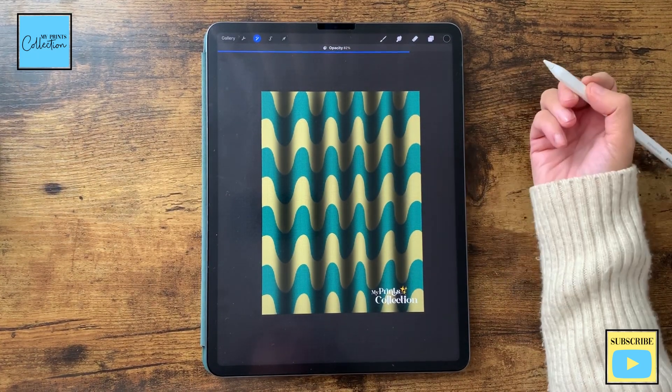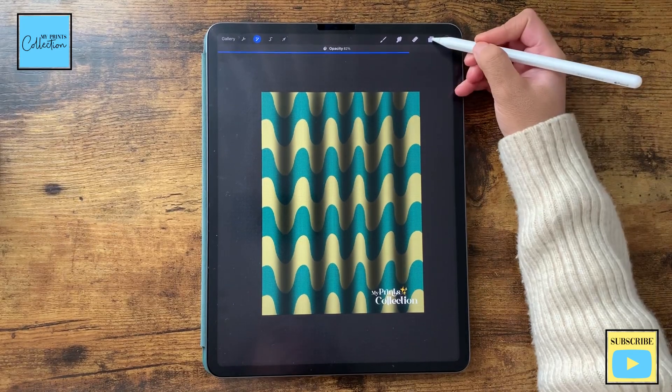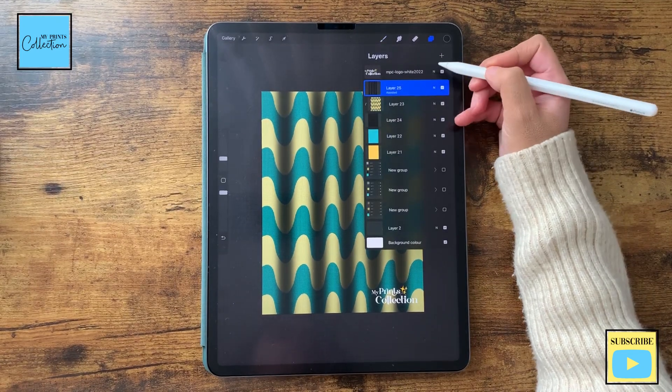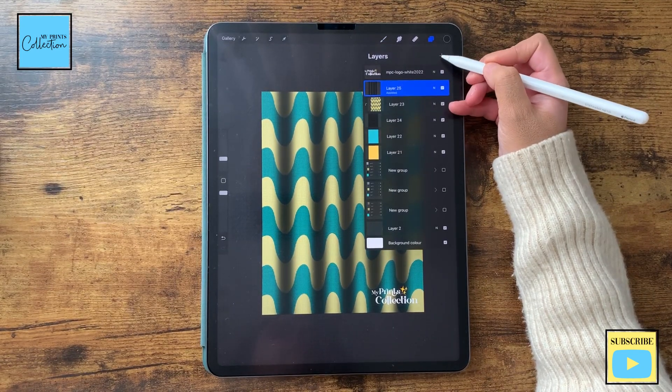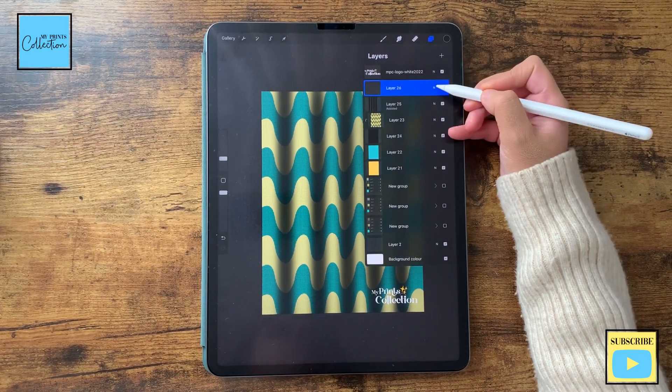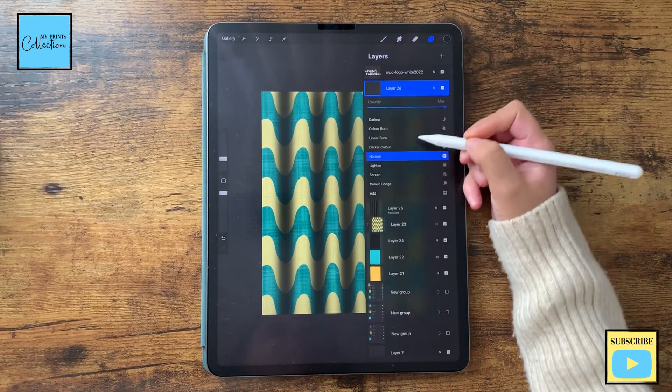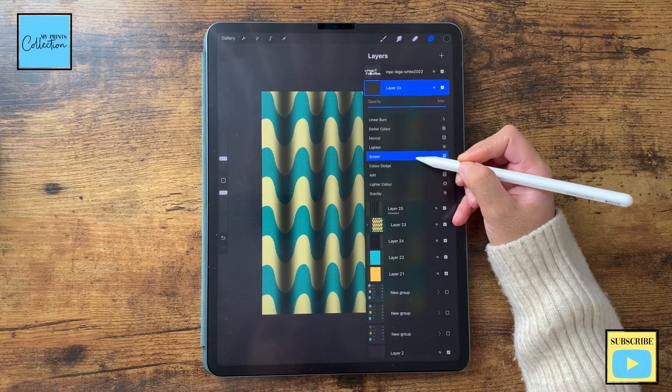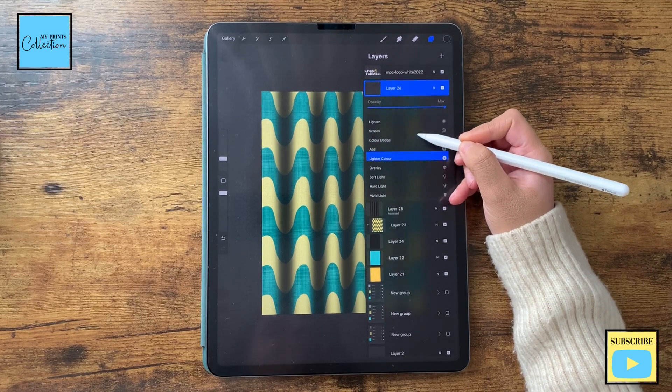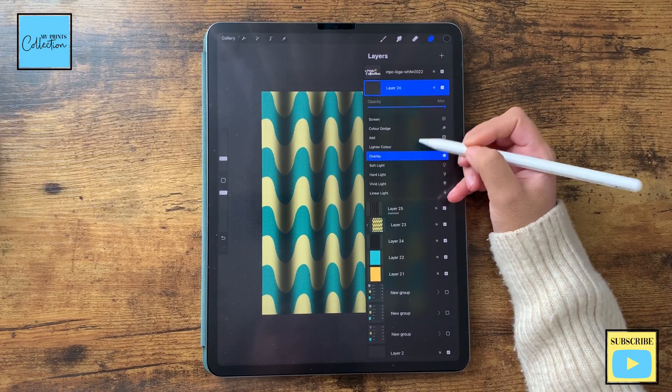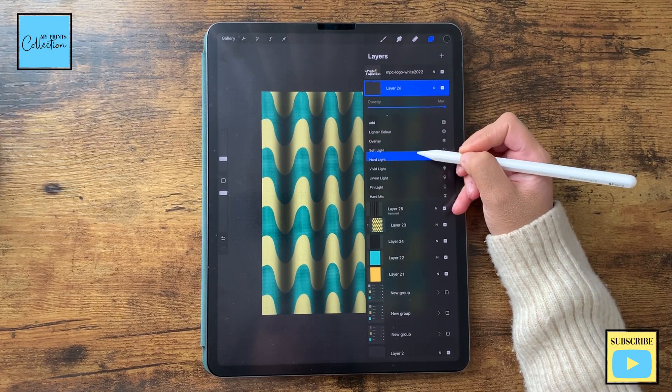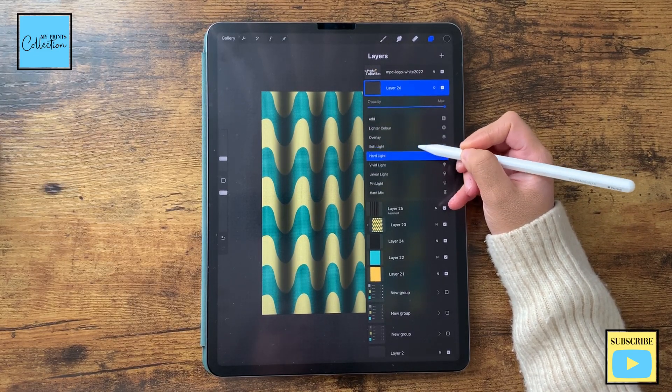And now we want to create some highlights. So on top of this one, I'm going to add a new layer. I'm actually going to change the mode to add.